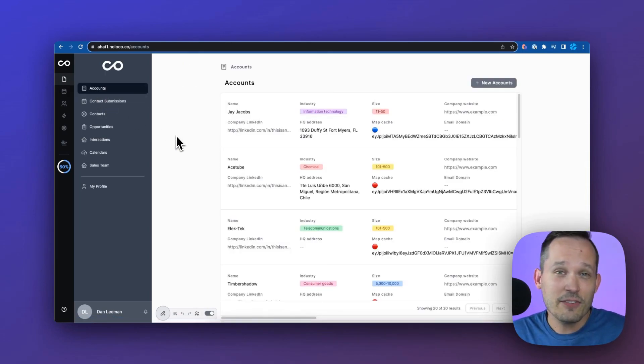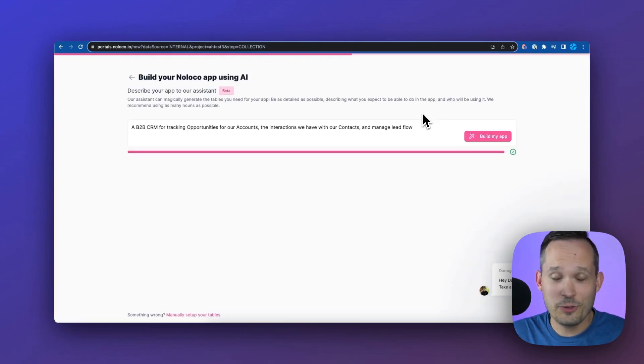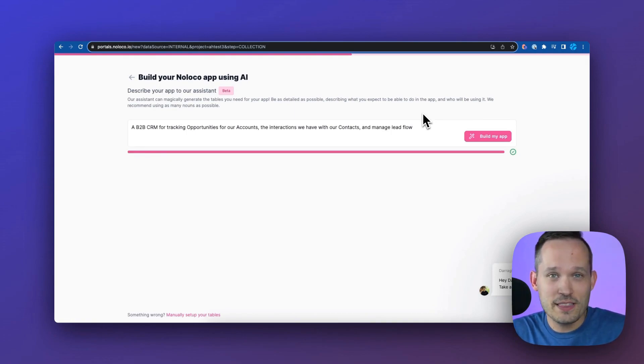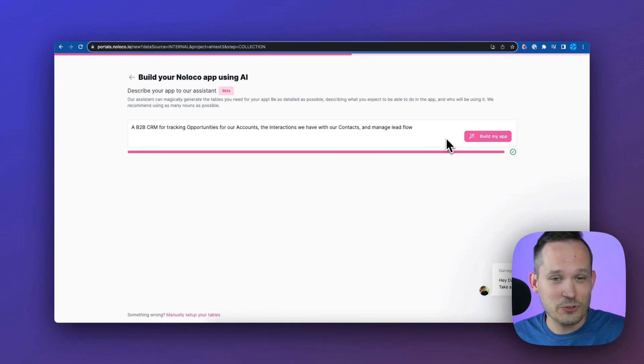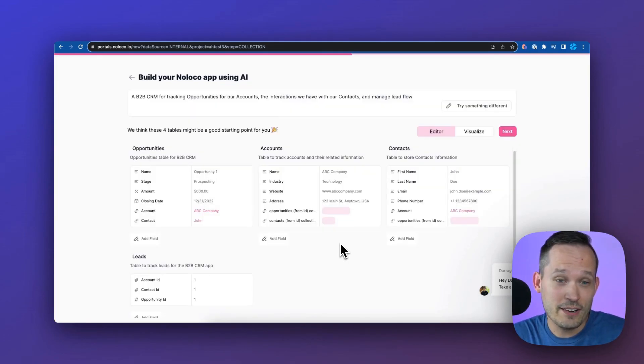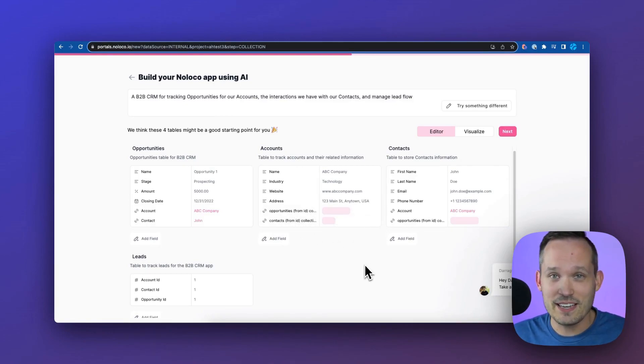And a third crazy option that we can do is we can actually use AI to be able to generate the tables for us using NoLoco tables. I'm putting in a text description, and we're going to see what this generates. It's created four different tables for us, including our own linked relationships that we need between the tables.